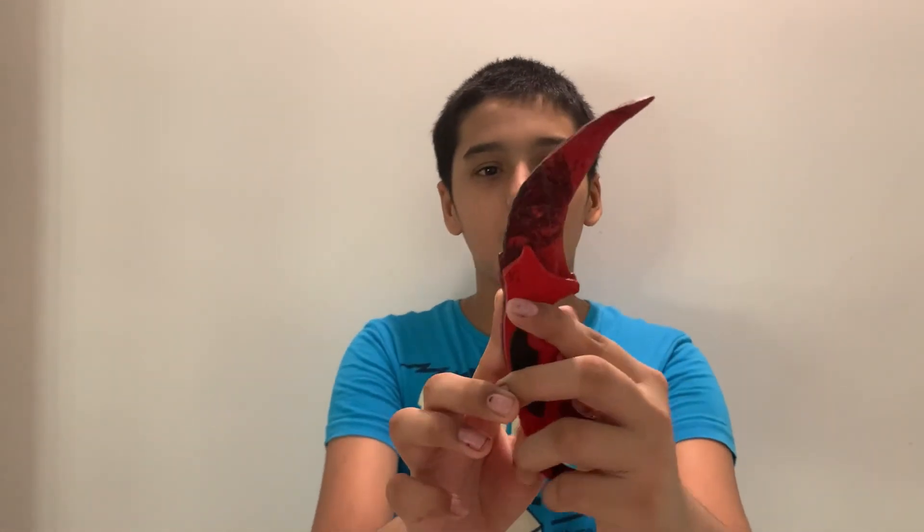So guys, that was our popsicle stick karambit. I hope you liked the way it looked. If you do, please like the video, share it with your friends, and please subscribe to my YouTube channel. I would greatly appreciate it. Also, tell me in the comment section if you liked the way the hydro dipping turned out. Thanks so much for watching.